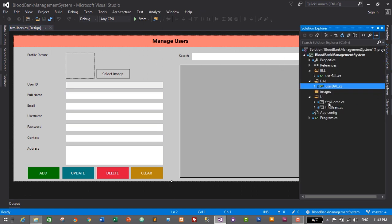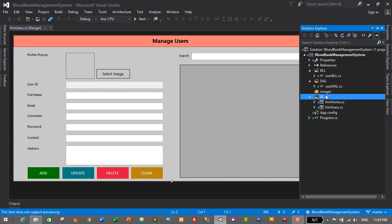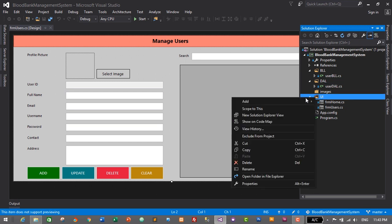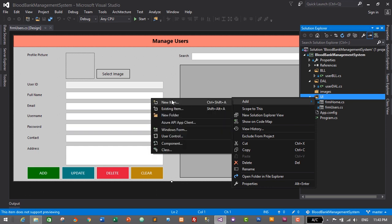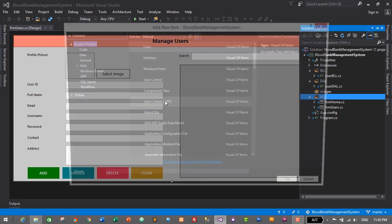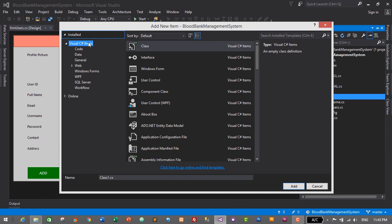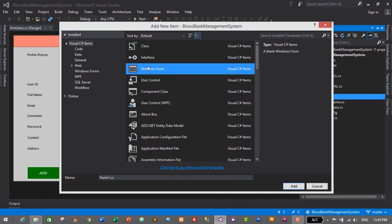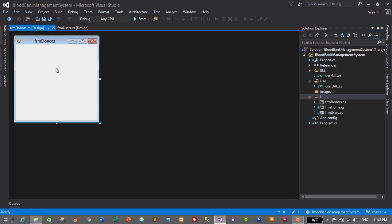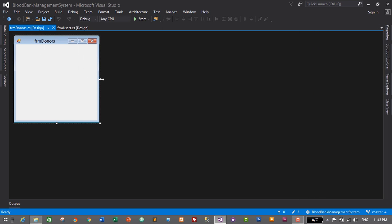I'll go to the solution explorer, navigate to our UI folder, right click on it, click Add, then New Item. Select Visual C# items and select Windows Form. We'll give it the name FRM Donors, then click Add. This is our new donors form.